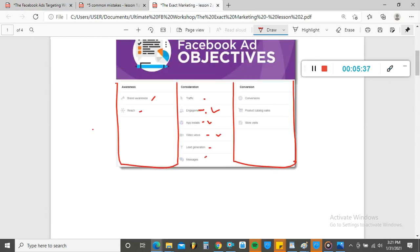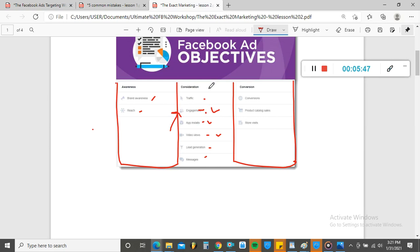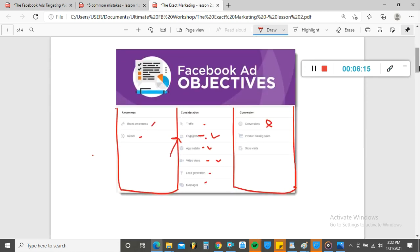If you're trying to get sales and you select an Engagement campaign — by the way, when you boost a post on Facebook, it automatically takes you to the Engagement campaign — you don't want to do that. If you're trying to sell a shoe, a bag, or a health supplement and you select Engagement, your ads will end up getting likes and comments, but what you actually want is leads, customers, and sales. Selecting the Conversion objective is going to be a game changer for you.